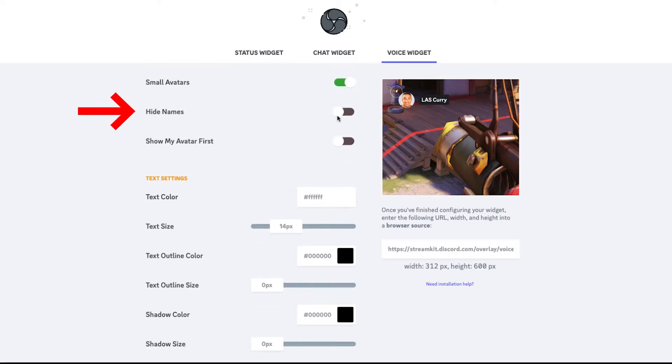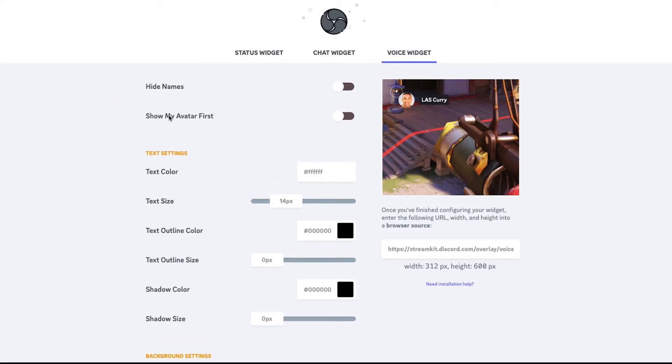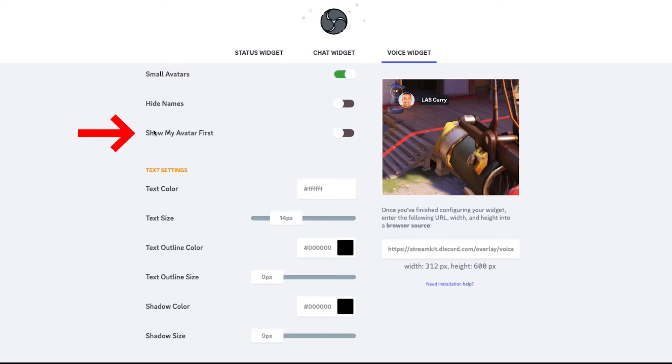You can decide whether you want to hide the names and just have the bubbles and the avatar, but I like to show the names. And then you can select whether you want to show your avatar first, meaning that your avatar and your name is always going to be at the top of the list, and then everybody else in your party is going to be under.